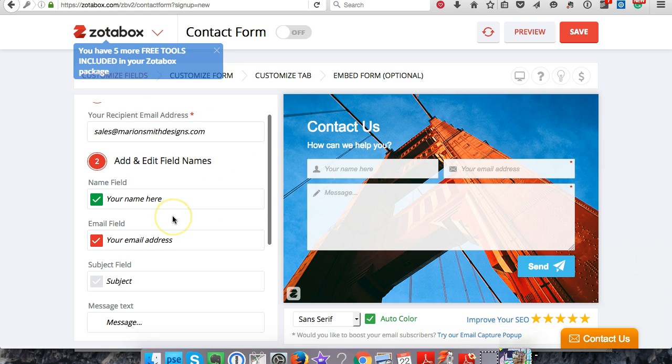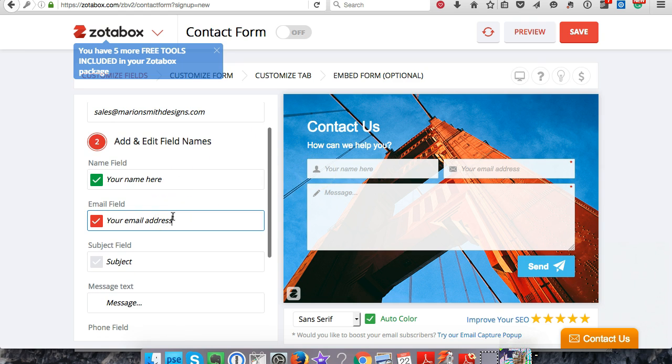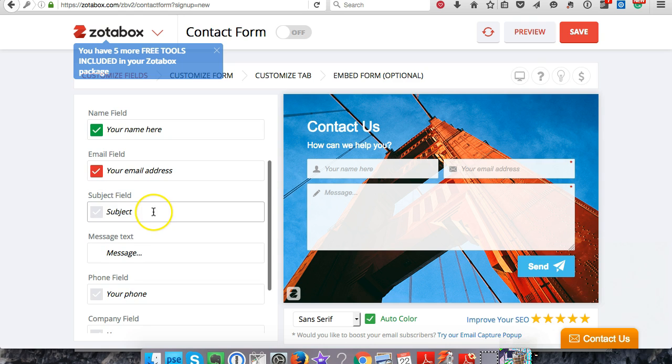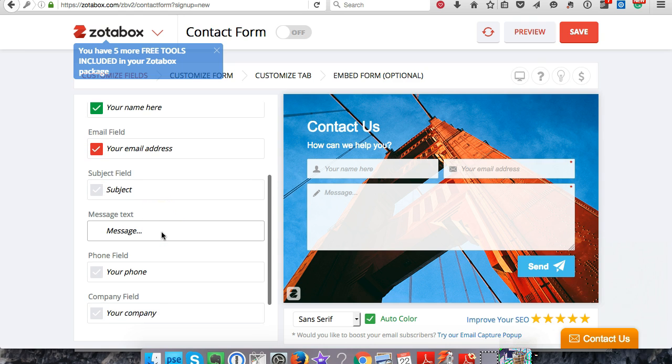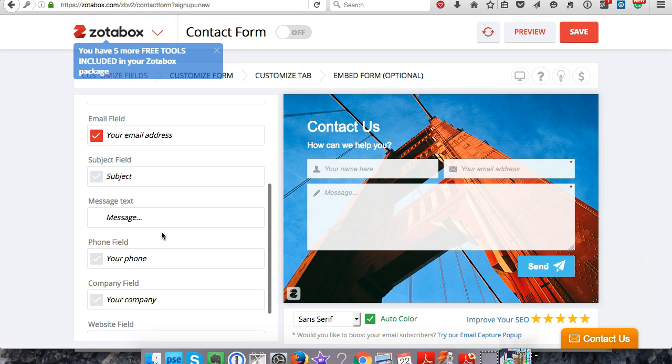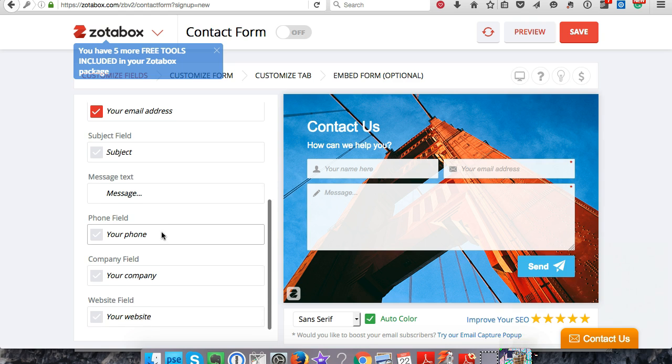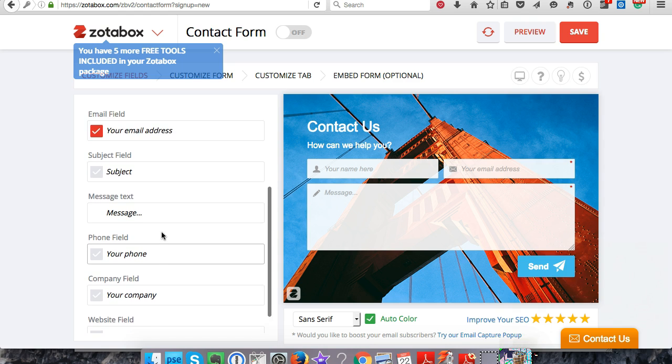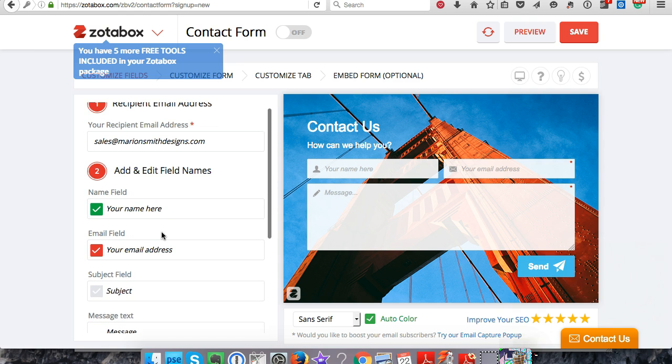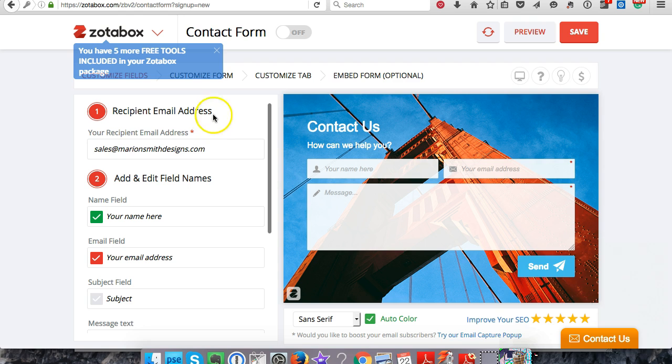All right, so this looks good right here. Let's go ahead and start customizing the form.